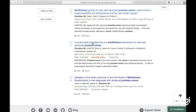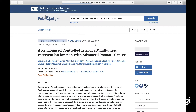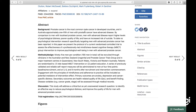Next article: 'A randomized controlled trial of a mindfulness intervention for men with advanced prostate cancer.' That looks like it should be included. Let's look at the abstract. Prostate cancer is the most common male cancer.